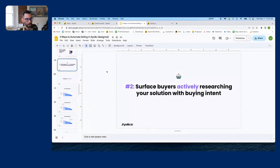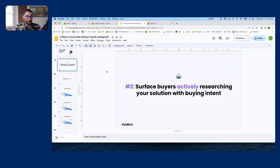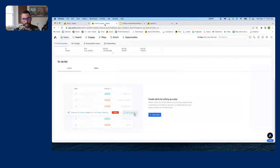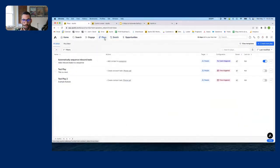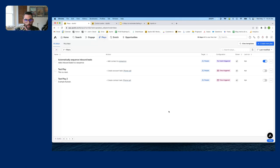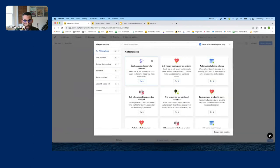You can find past webinars on our YouTube channel. Now let's talk about how to surface buyers who are actively researching your solution with buyer intent. I mentioned I hate building lists because I know a lot of those people aren't interested. But now we have intent data and we can dramatically improve the quality of leads we reach out to. I'm going to show you how to automate part of this process.